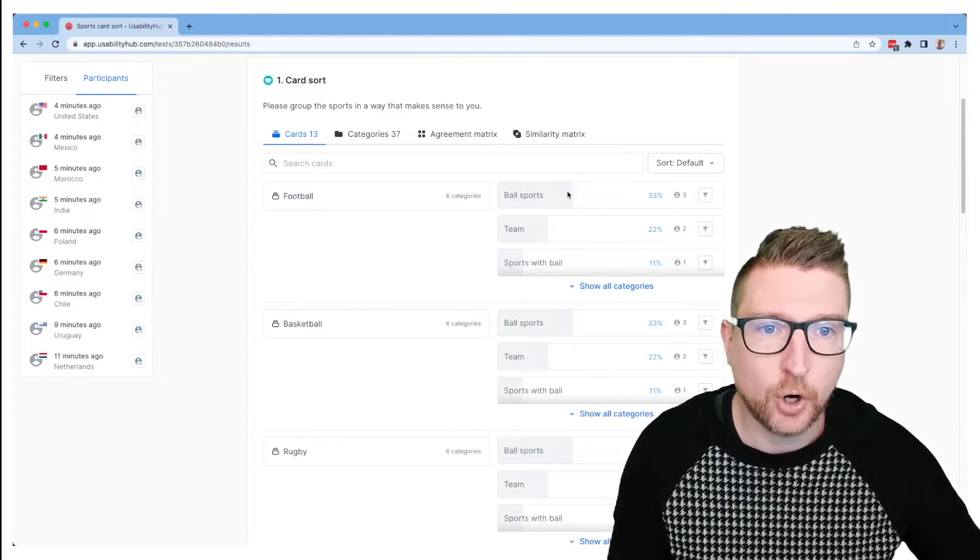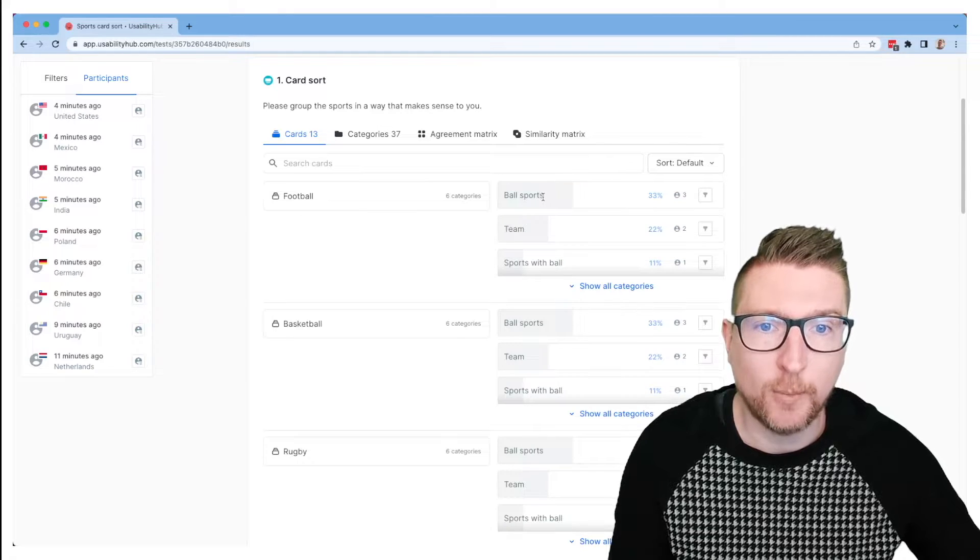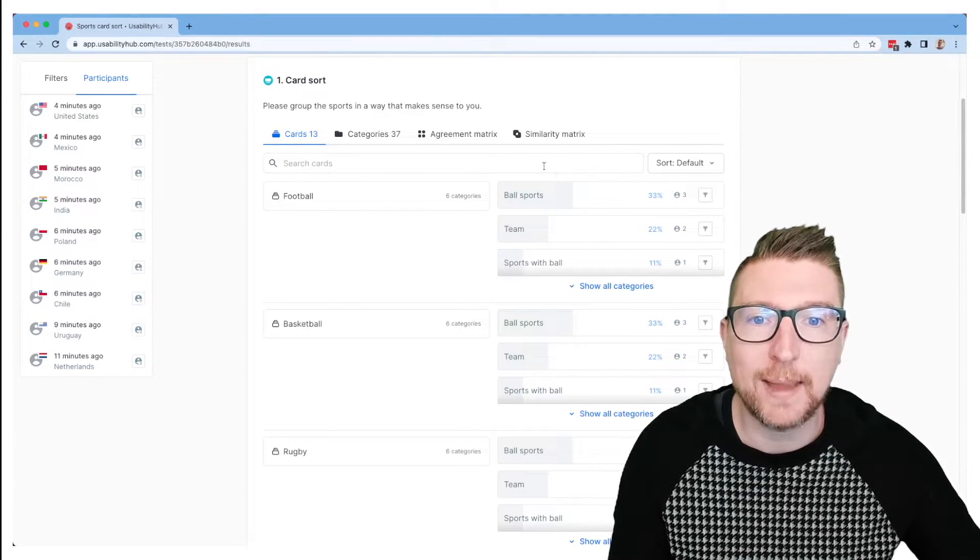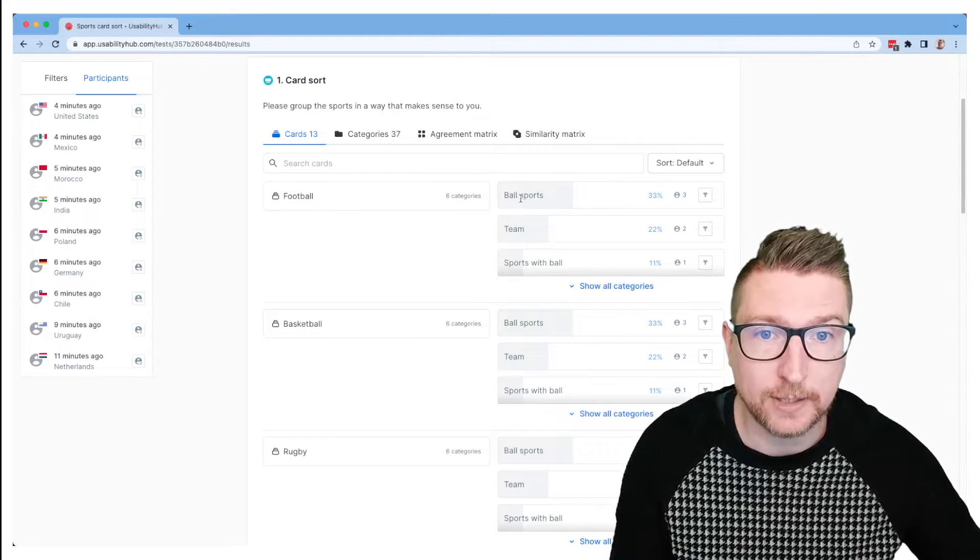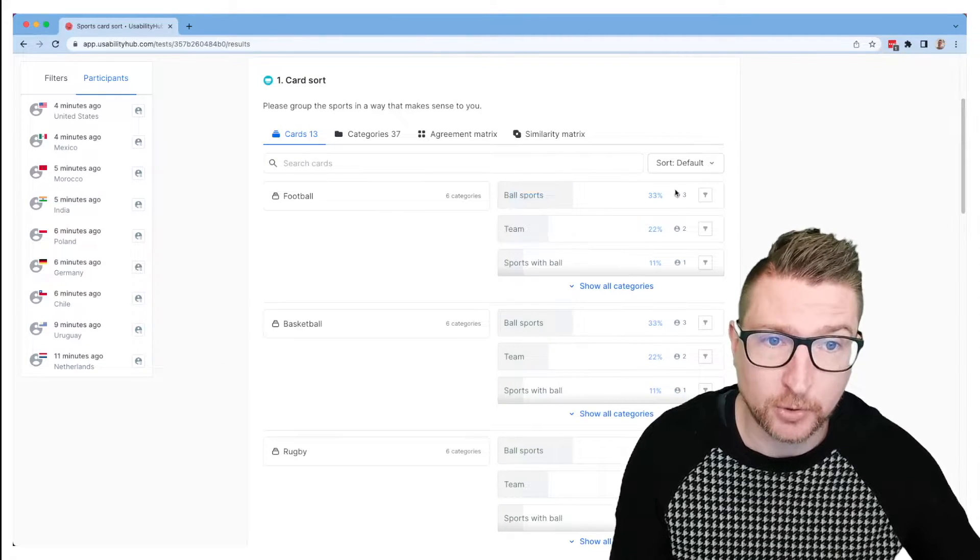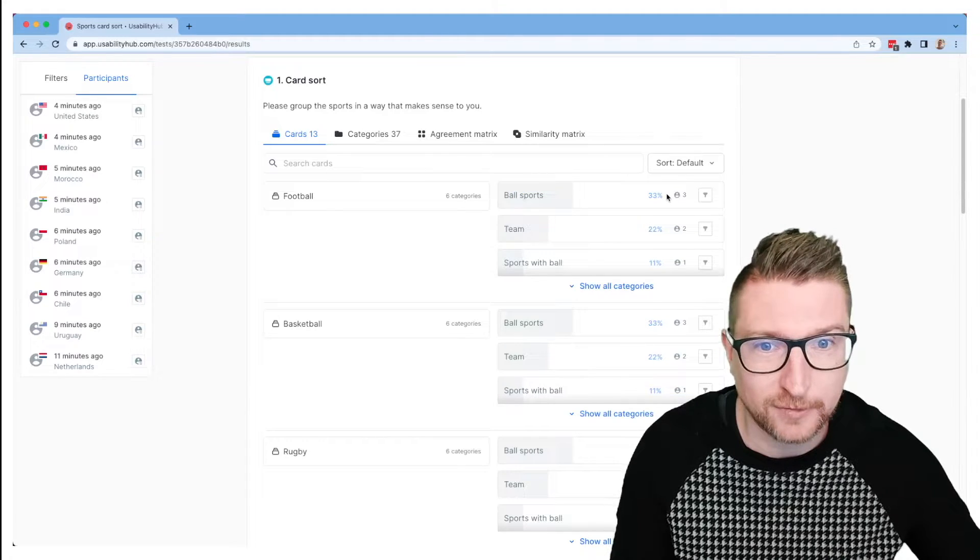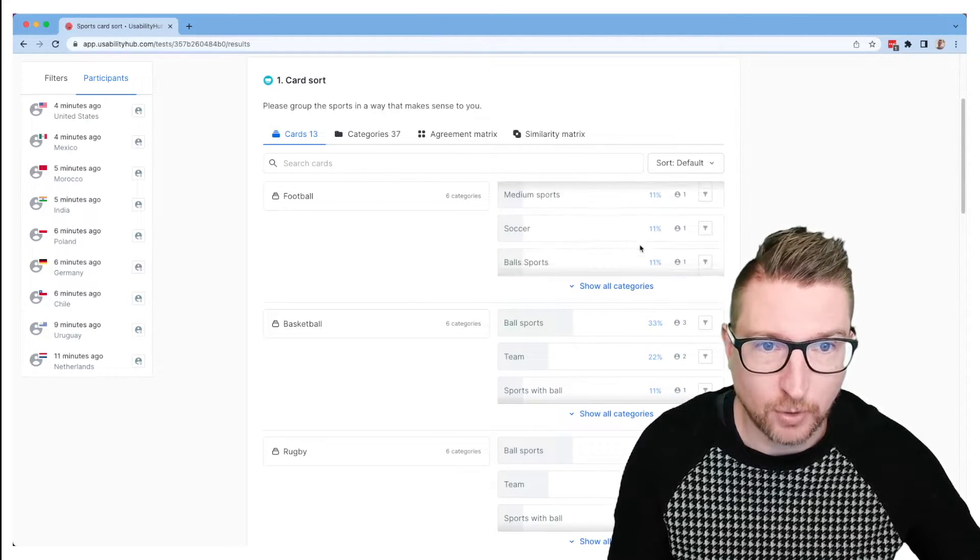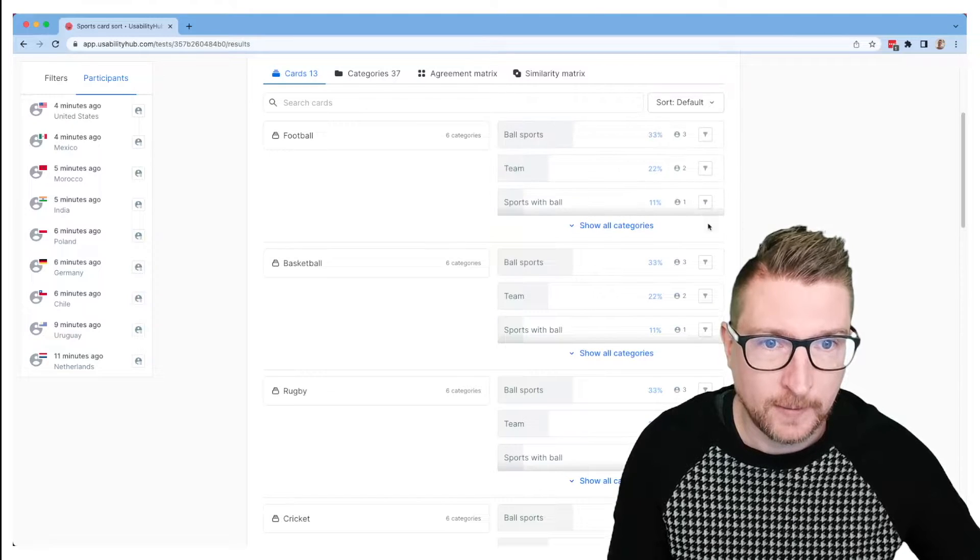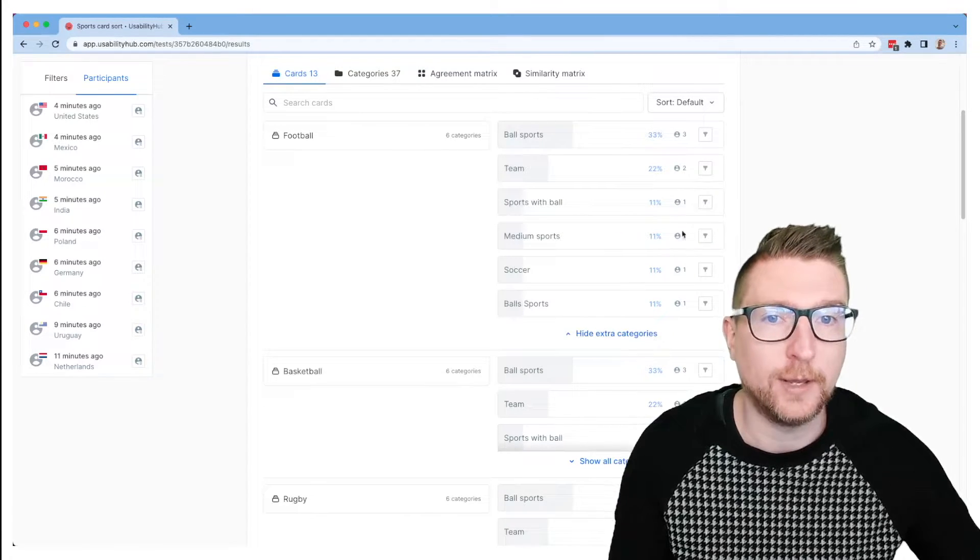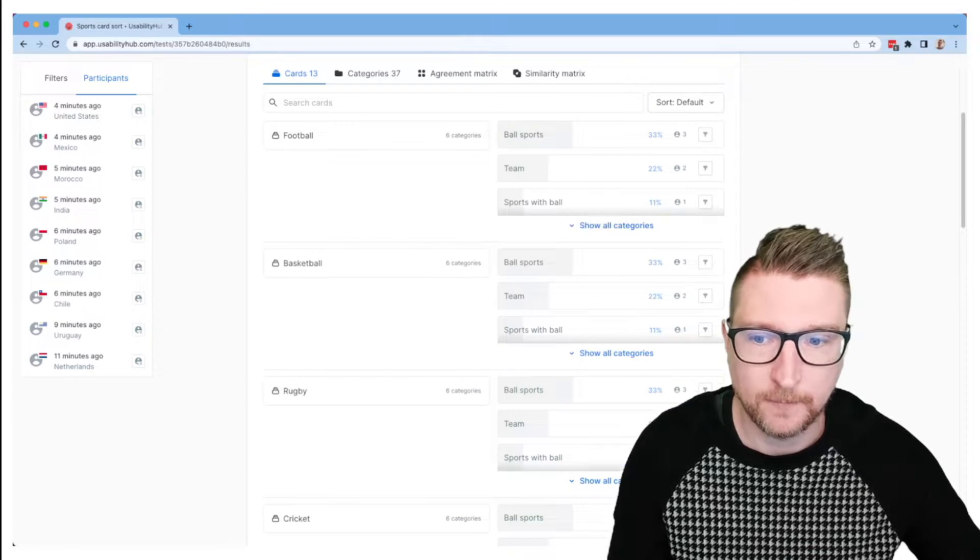And it's going to show which categories those are most commonly sorted into. And you can see where people have used the same names for open categories. We've grouped them into the same category together. So all of the ball sports entries are here. So that was the most common one so far out of the nine people that have filled it out. We can scroll down to see more if we want to, and we can click the show all button to see the entire list of all of the categories that this was sorted into.